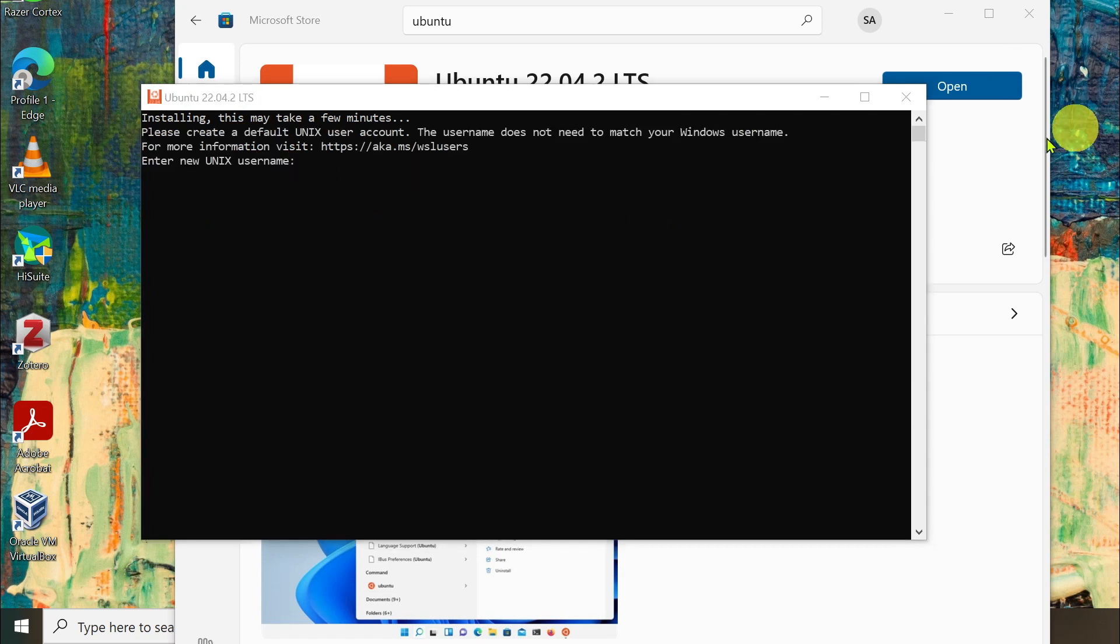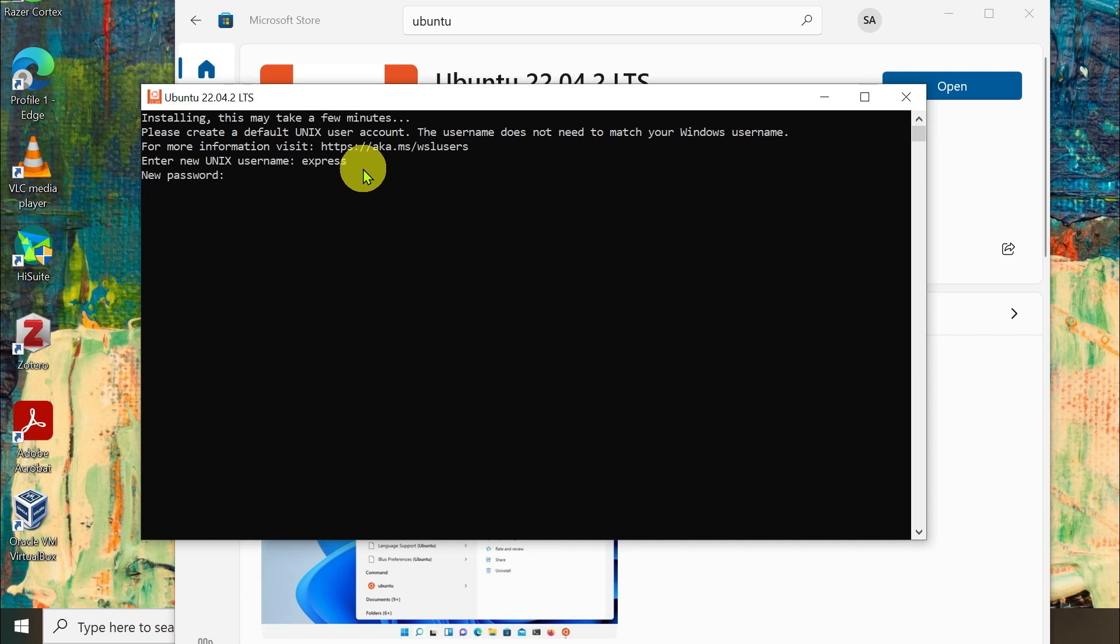Here enter your username and password. It will ask to retype new password.